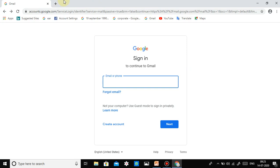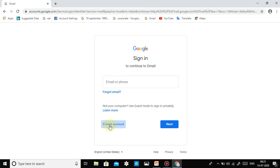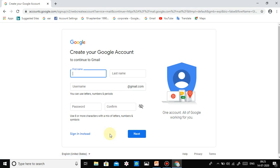You will see what signing in looks like. If you already have an account you enter your email here, but I don't have one right now. So I click on 'Create account' — 'Myself.' First we fill in our first name. I am taking the name 'Student' for example.